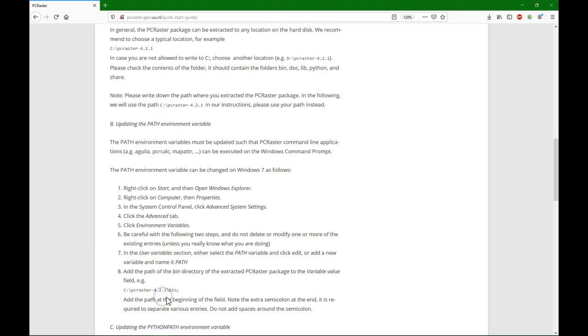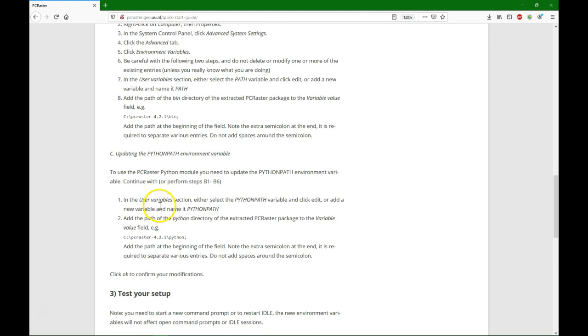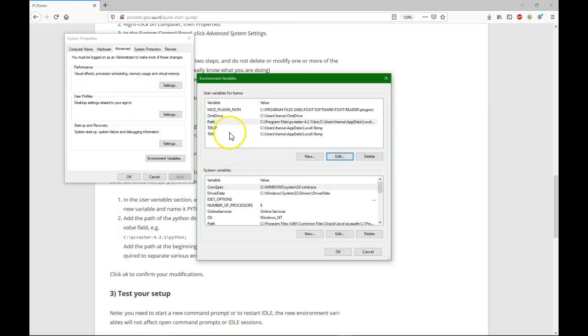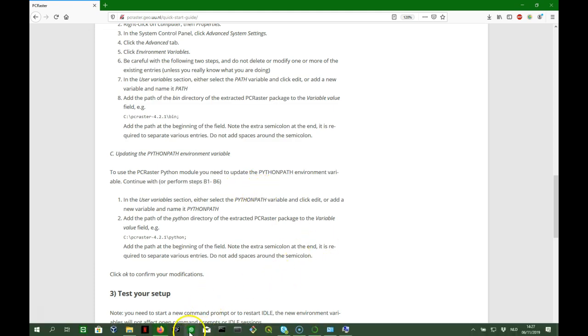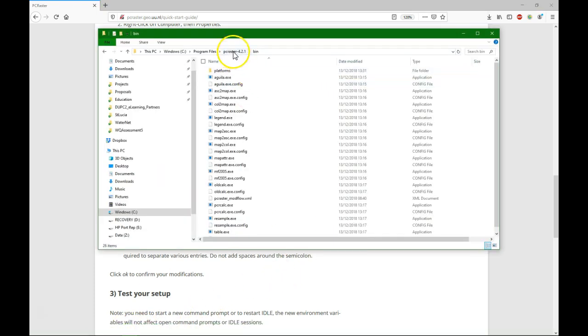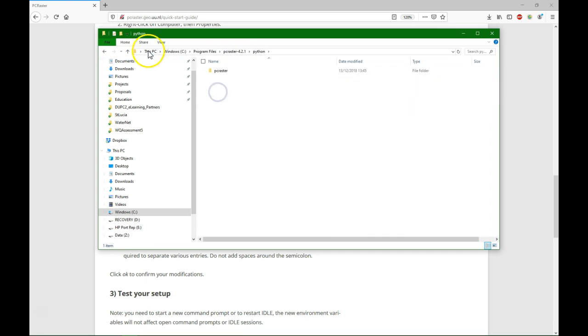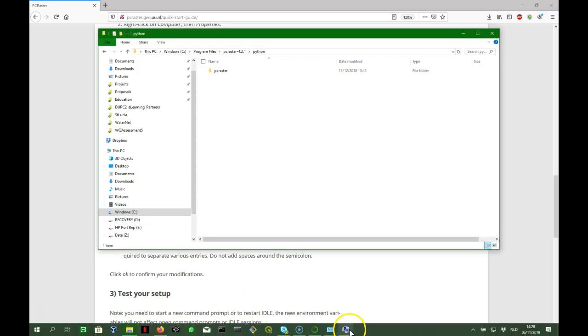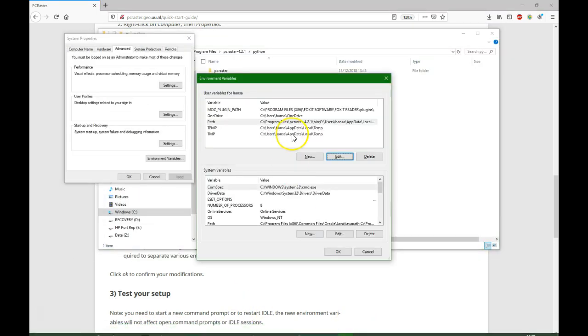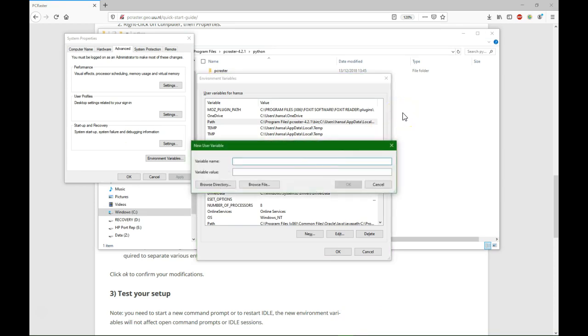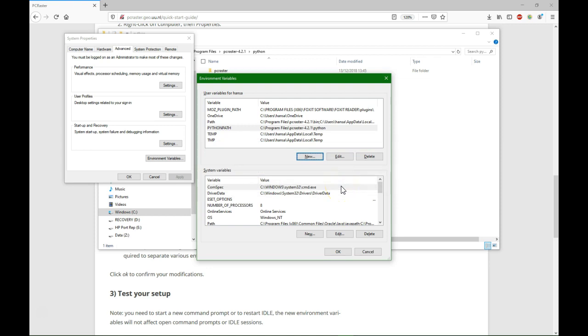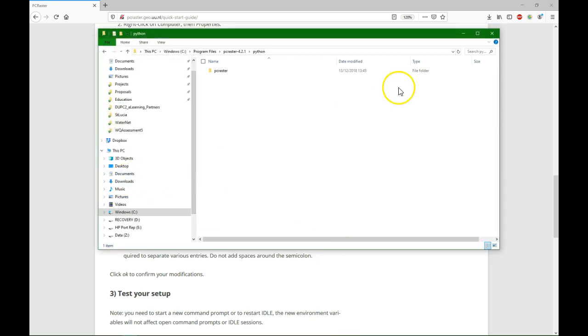Now we also need to say where the Python path is. So we are creating a new user variable and we call it the Python path, and that is basically the Python folder under PC Raster. So there is here Python, we do the same trick, we copy the path. And then in the environment we can do new, and we call the new one Python path, and we paste here the variable. OK, so here Python path and then the path to Python. OK, the environment settings are set.